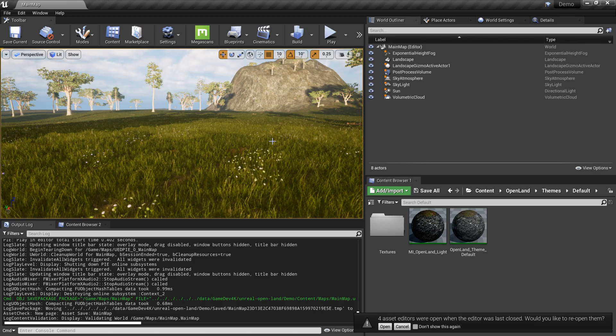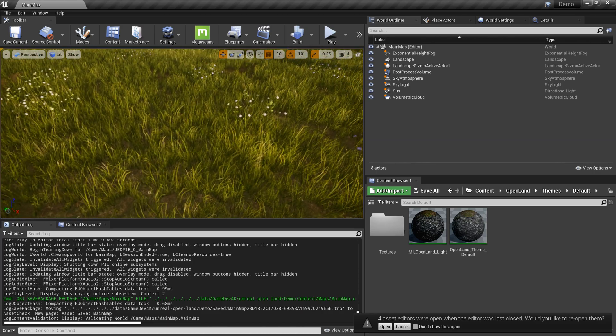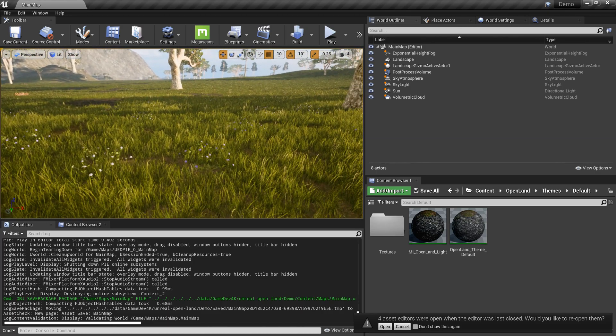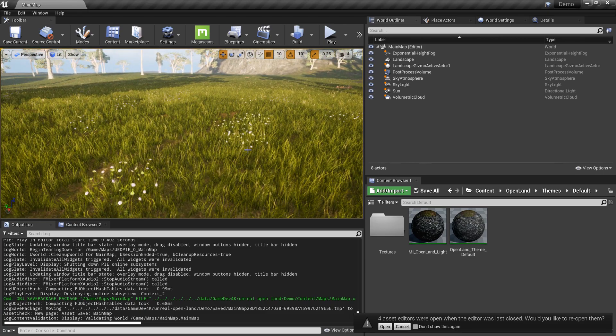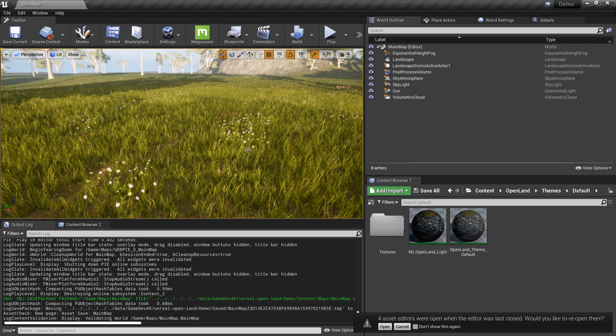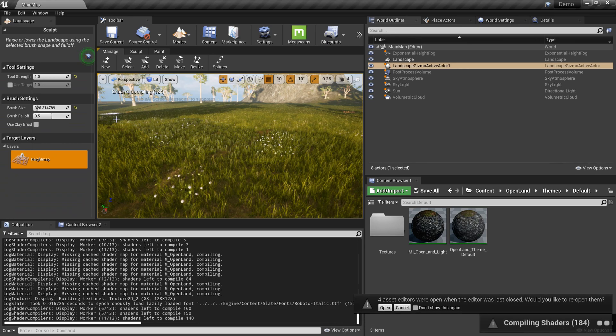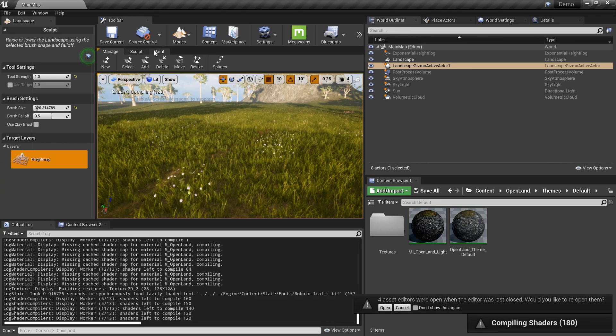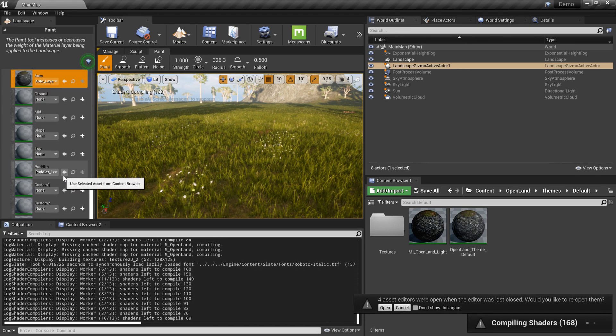I just added support for puddles in OpenLand. Let me show you how to add some puddles. I'm going to the landscape tools and the paint section, and selecting puddles.